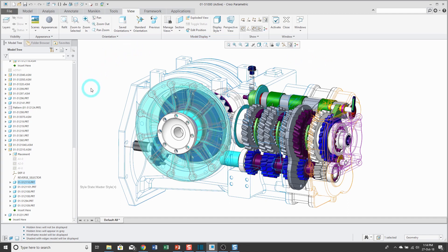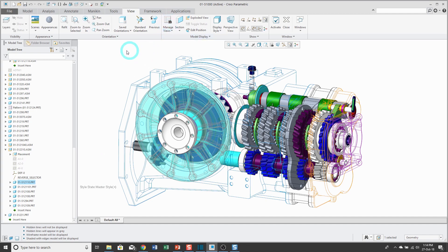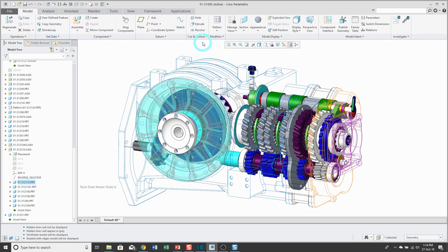Now that I've applied my different display settings to the components, you'll notice down here in the lower left-hand corner of the graphics area it tells me the style state is the master style but with a plus sign in parentheses. That means I've made changes to the master style. If I want to store this style state in the model to use it again, I have to go to the view manager, accessible from the manage views icon on the view tab or from the in-graphics toolbar.